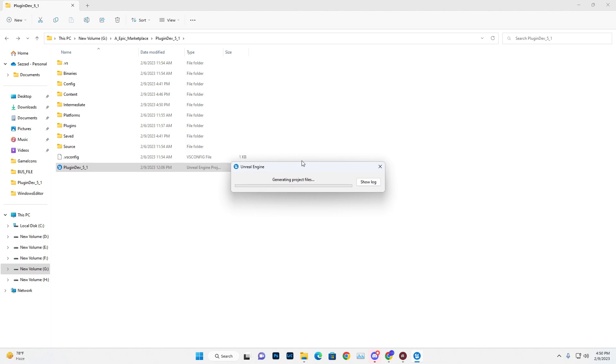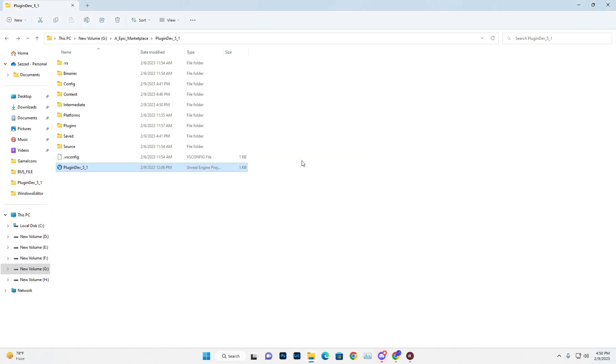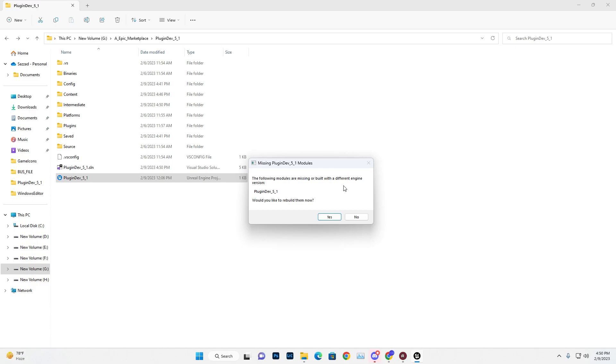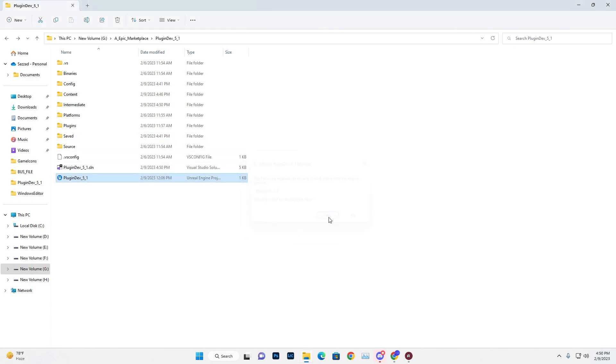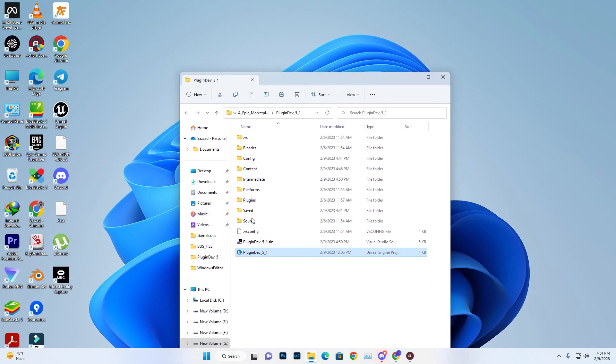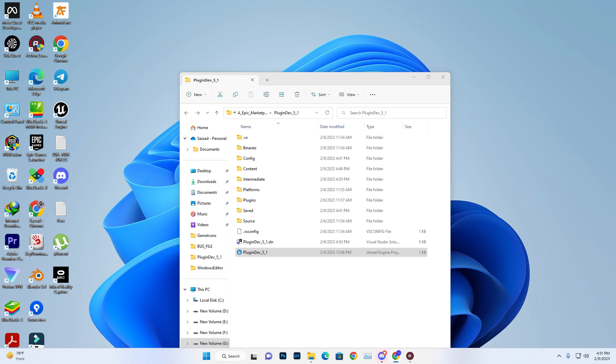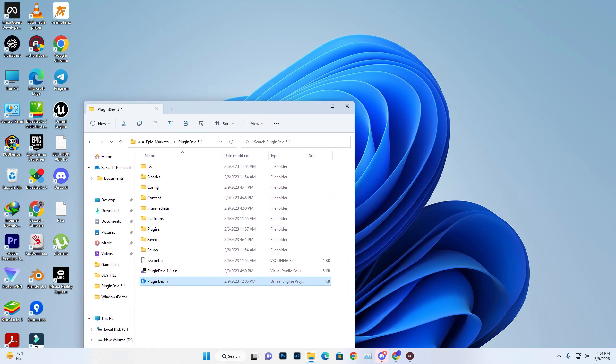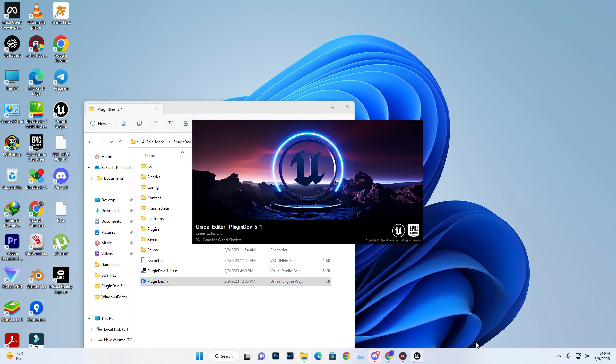It will generate new files for you. Once generation is done, double-click the project file. If some modules need to build, press Yes and wait. Don't double-click multiple times on the Unreal Engine project file - just wait. Even if it doesn't show in Task Manager, it's loading. It will open automatically, so give it some time.